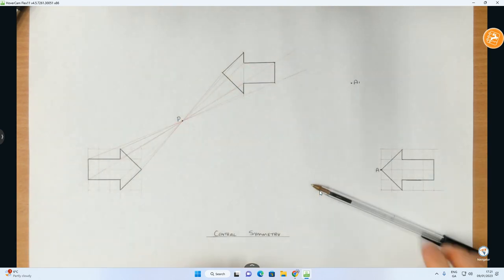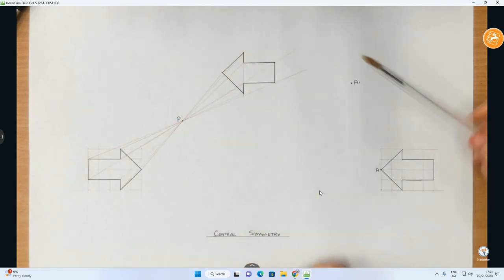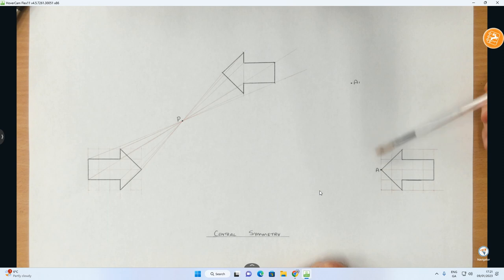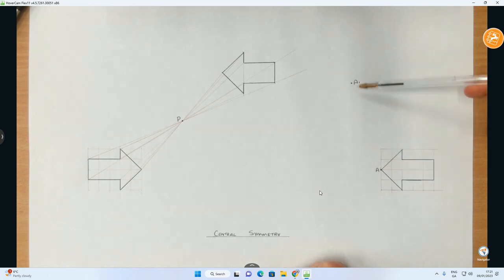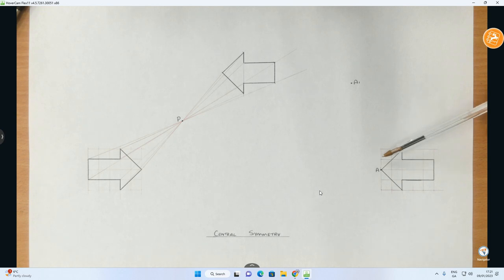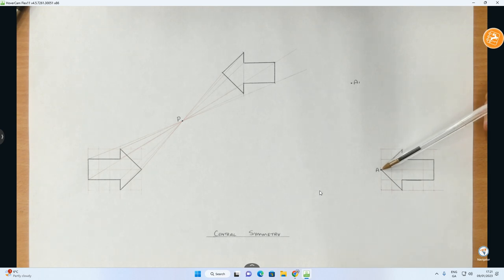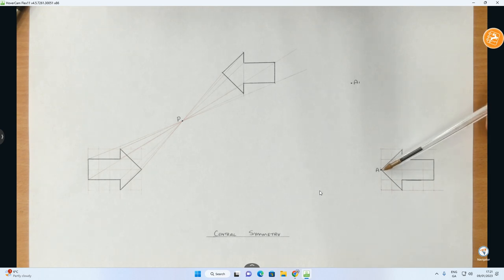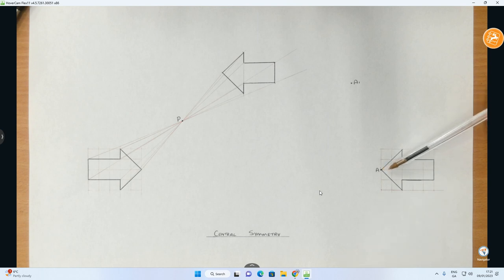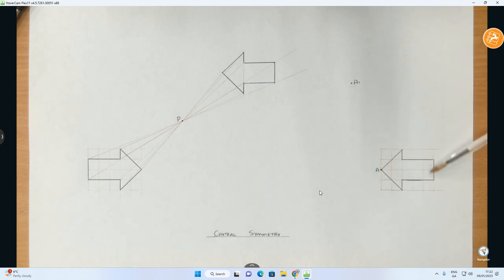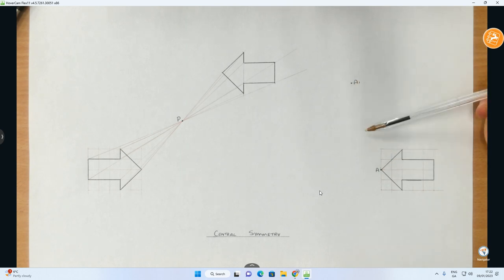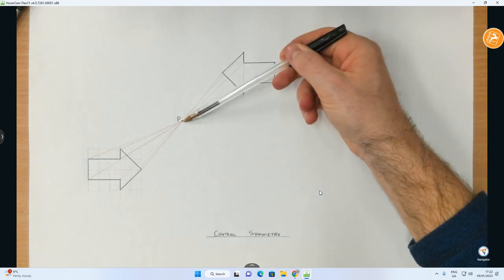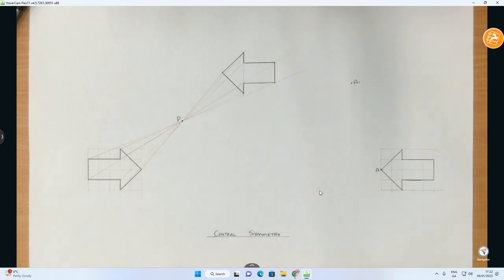So next, the next thing we're going to do on the right hand side is just talk to you about, it's very similar to the axial symmetry one. This question can be presented in a couple of ways. Sometimes they'll say get the image of the object by central symmetry from A to A1.